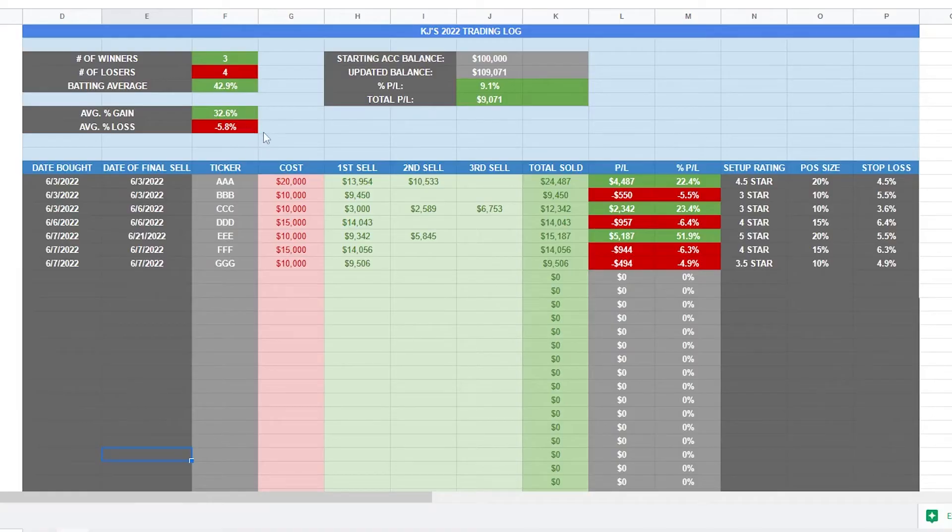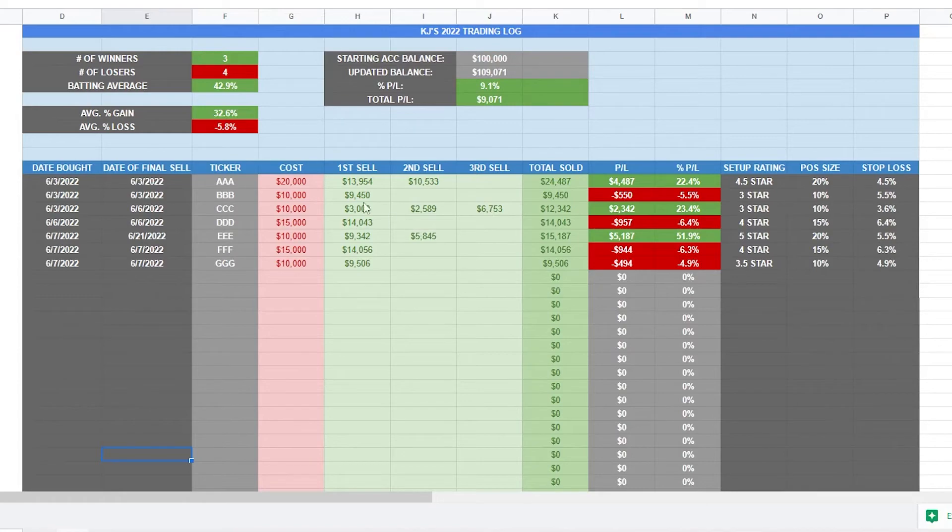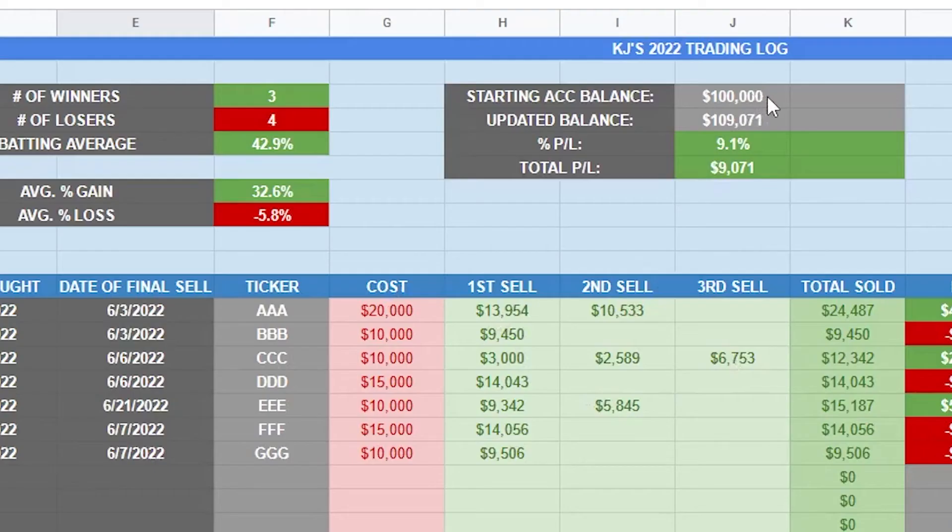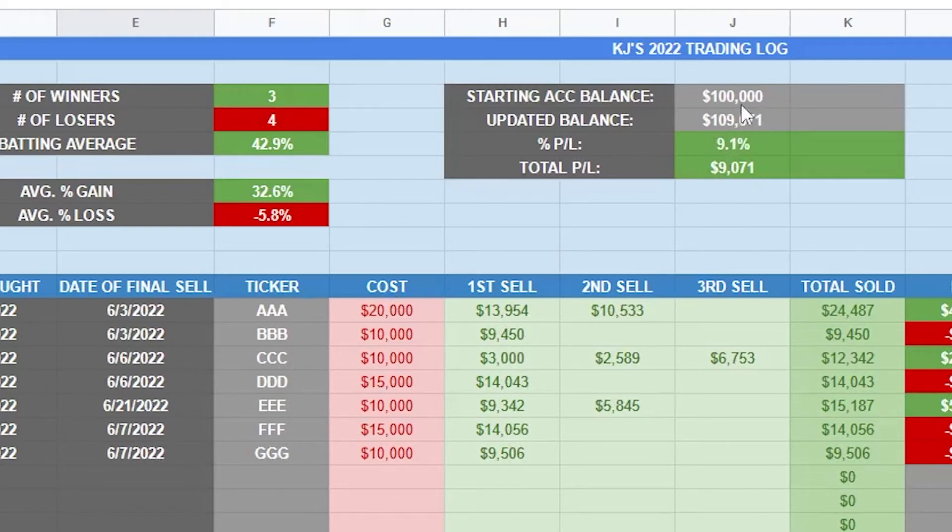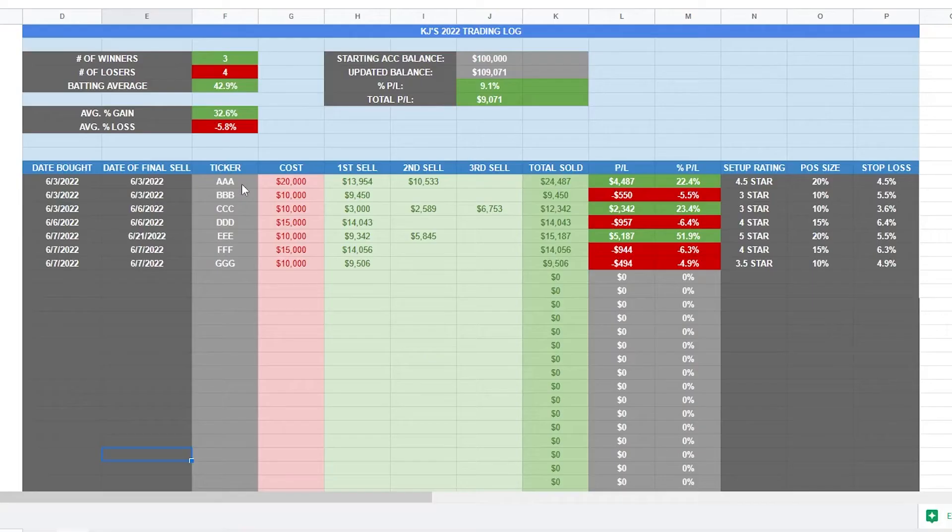So now let's get into how this log works. So I've thrown some example numbers and some example trades in here just to show y'all. But first off, what you want to do is put in your starting account balance up here in this box. All the rest of these are going to auto populate. So all you have to do is put in this number.